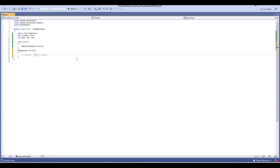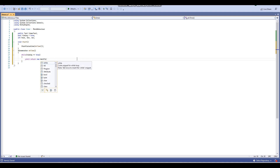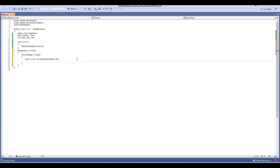Then what you want to do is go while timing equals true. So whilst our bool 'timing' equals true, you want to go yield return new WaitForSeconds(1). What this means is after one second, stuff will happen. After one second, sec will equal sec plus one. So this just adds one to the amount of seconds we have.